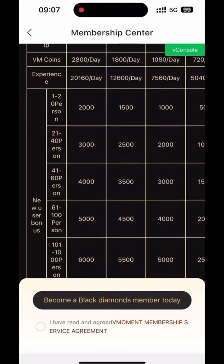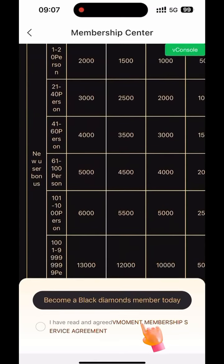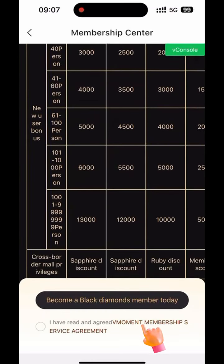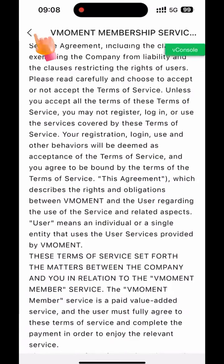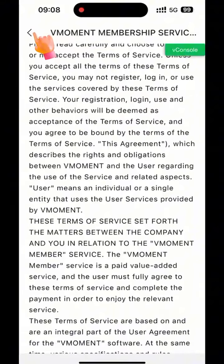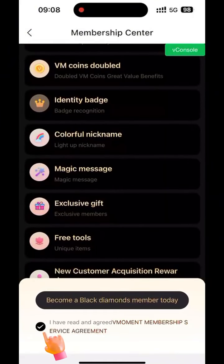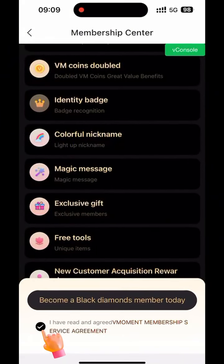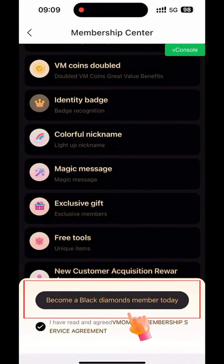Before payment, click Movement Membership Service Agreement to view related information. Click back. Check the box that I have read and agree.